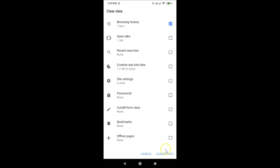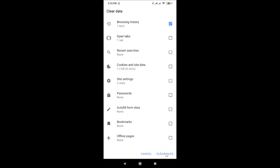Tap on 'Clear Data' and you can see the data is cleared. That's it — in this way you can easily delete your browsing history in Opera browser on Android.